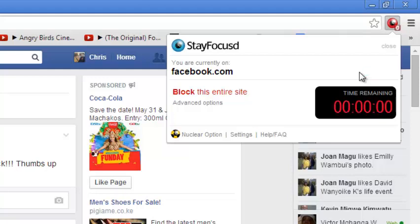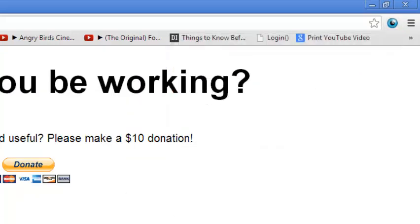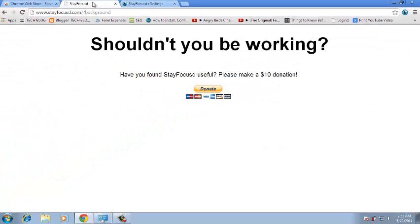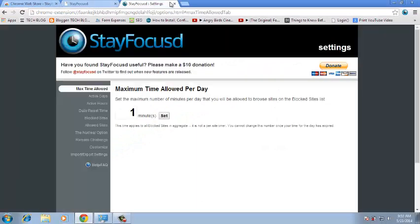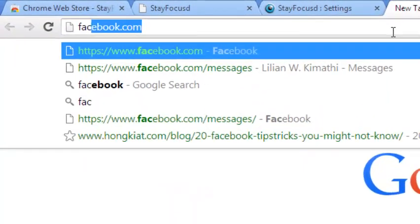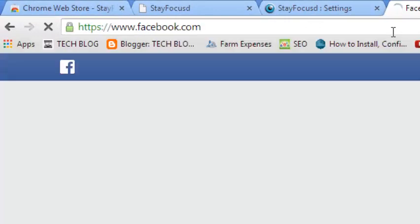There you go, so the time has elapsed. And as you can see, every time you try to access Facebook, I'm going to open a new tab and try to access facebook.com and it's going to give me a reminder.